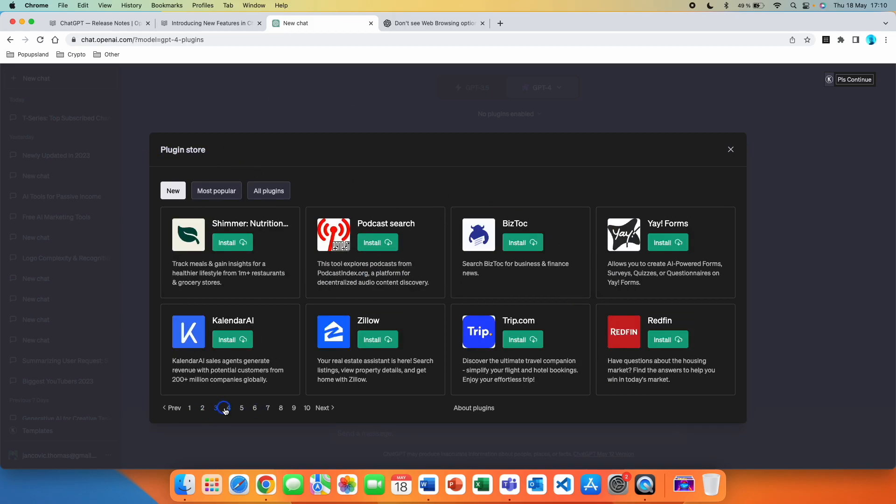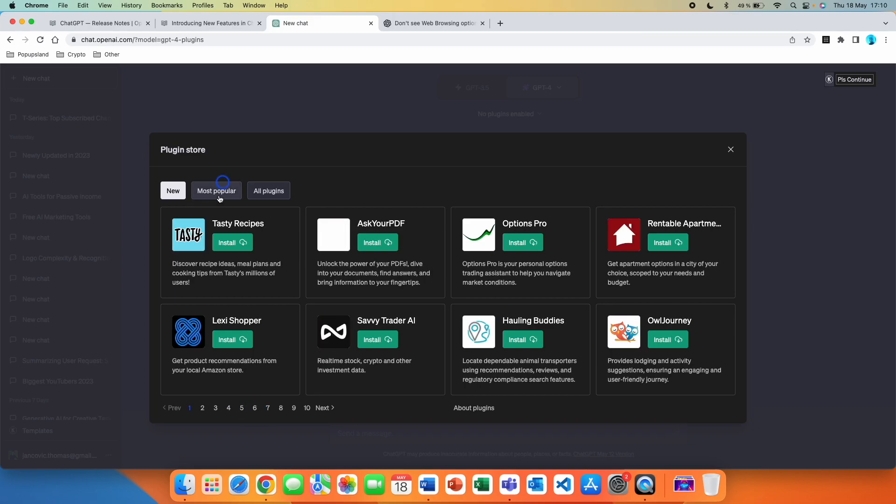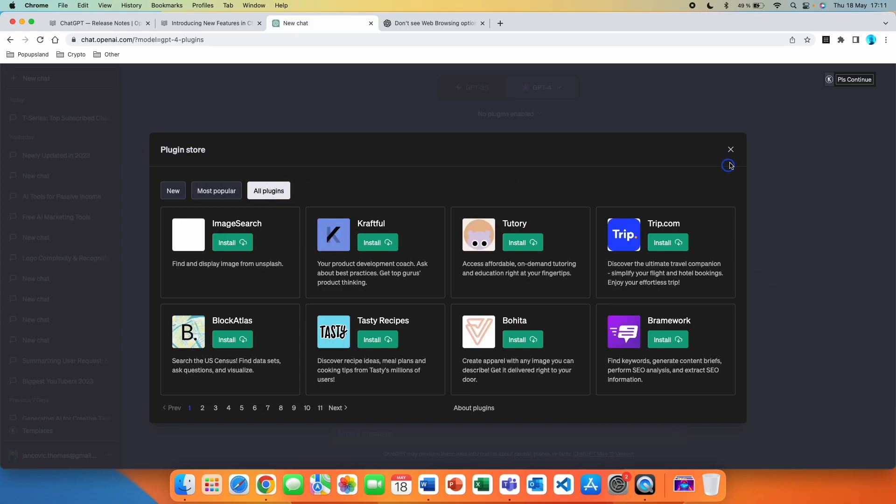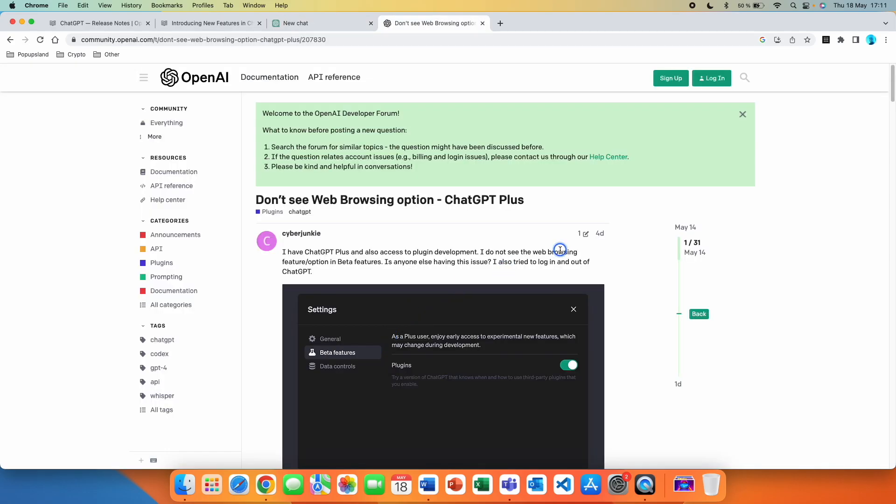And from here you are able to choose from multiple plugins to use in ChatGPT. You can also go and sort by most popular. So one of the most popular right now is Zapier because it allows you to integrate the ChatGPT function of creating emails, responding to emails, and connect that to your business through Zapier. I'm going to have more videos about ChatGPT plugins, so make sure you subscribe down below so you're not going to miss out on that.